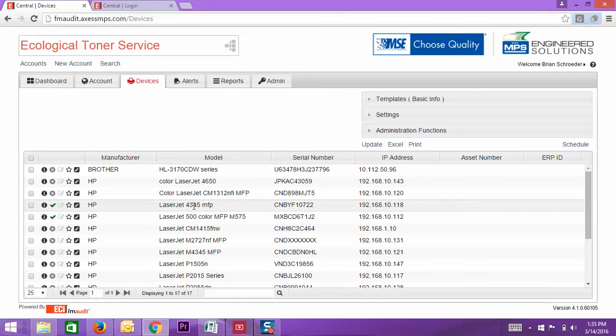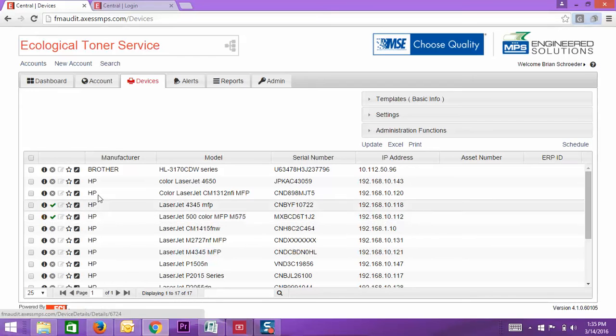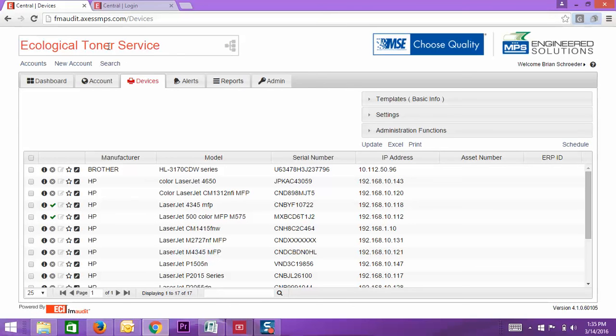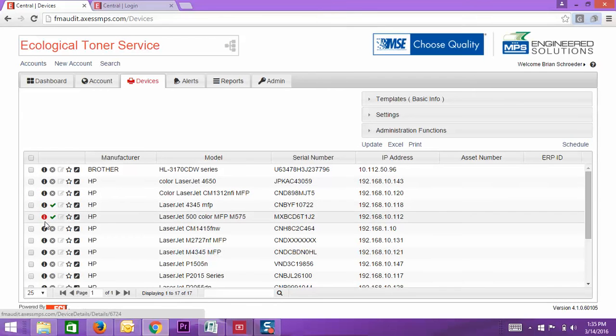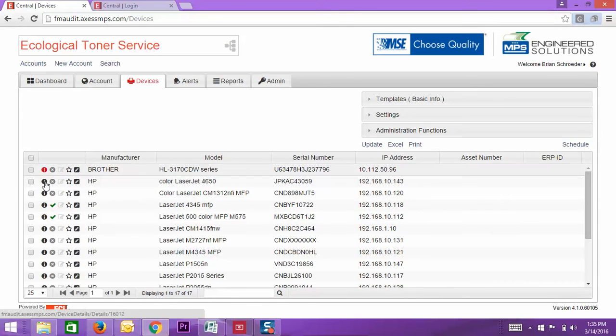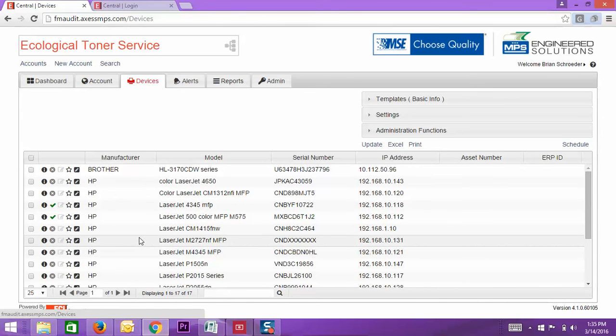So for example, if you go into the device, when you log in, go to your devices tab here, and then over here, this is where you can get all the machine information.